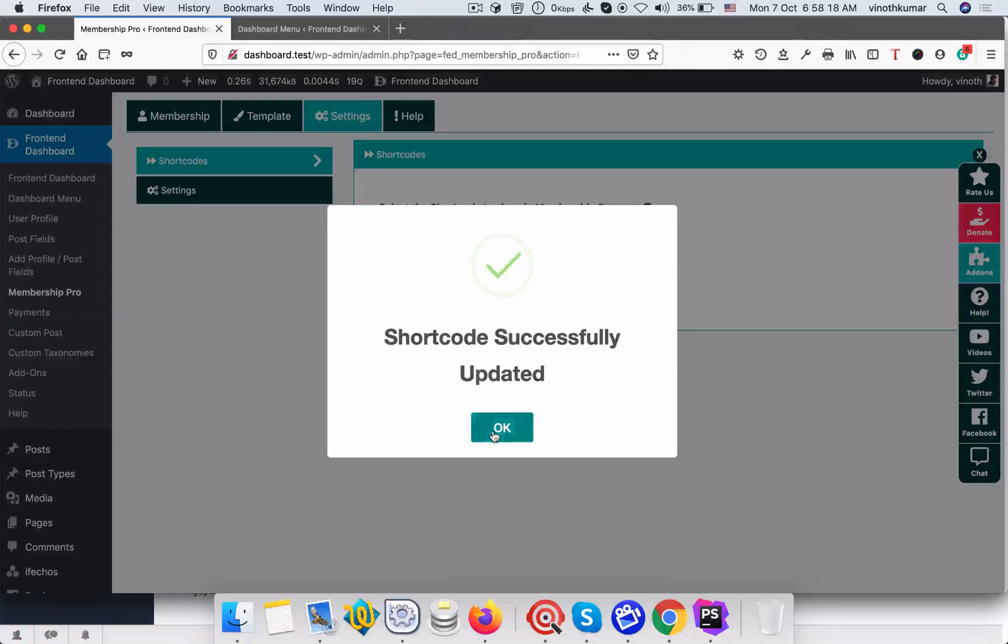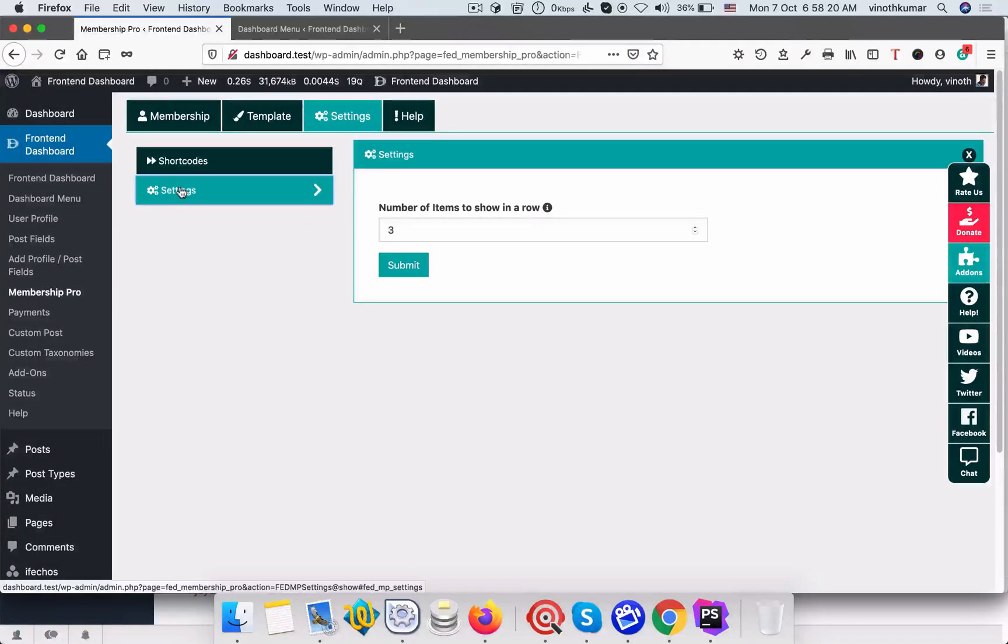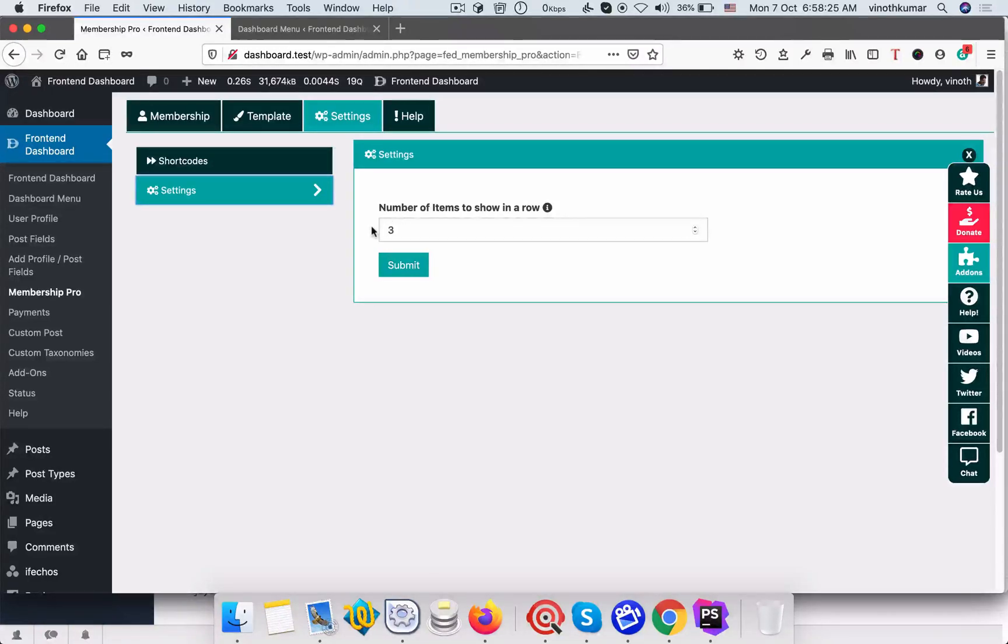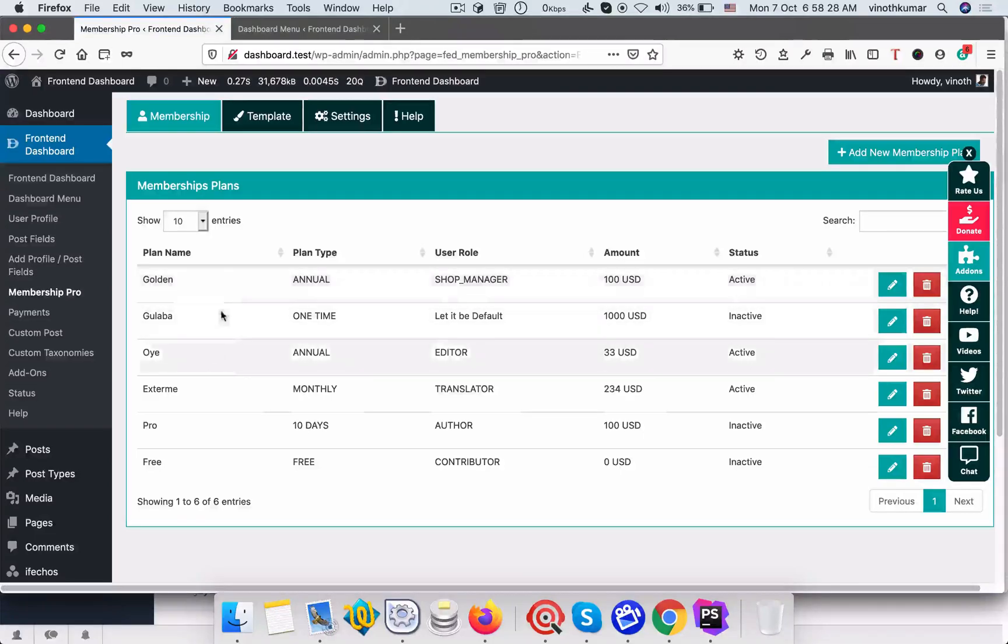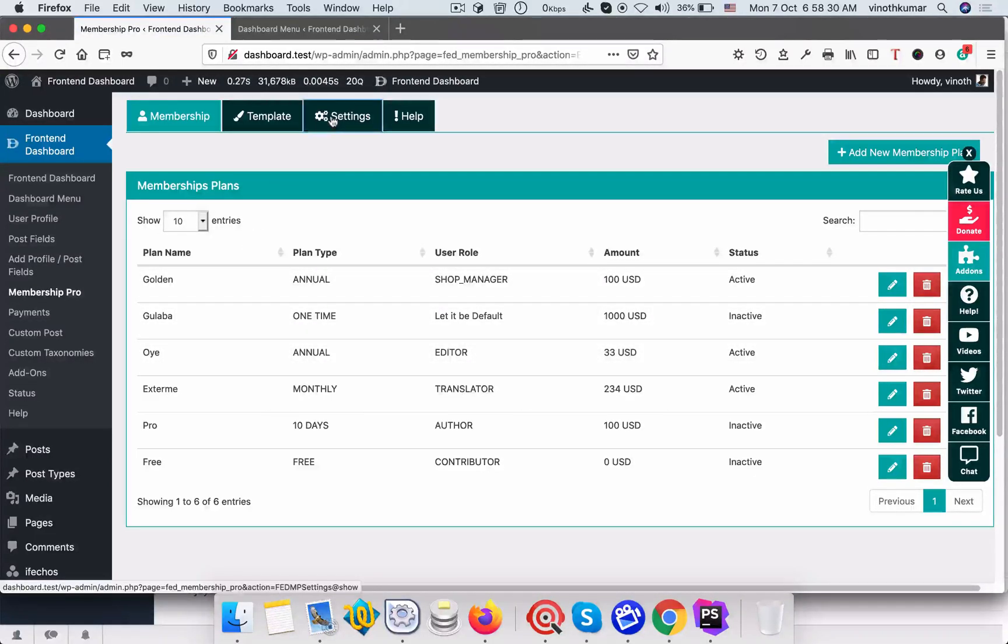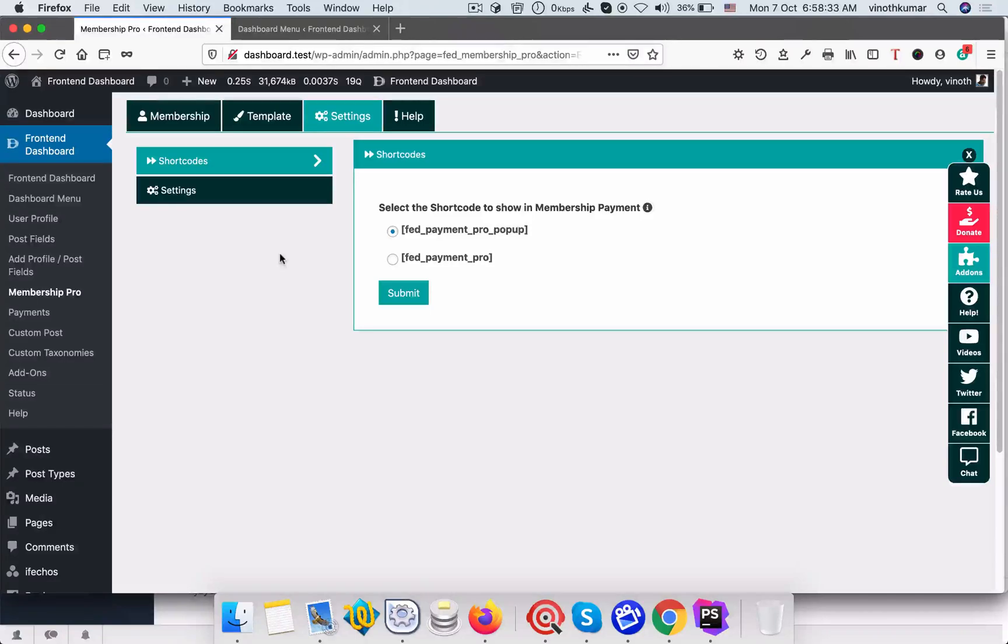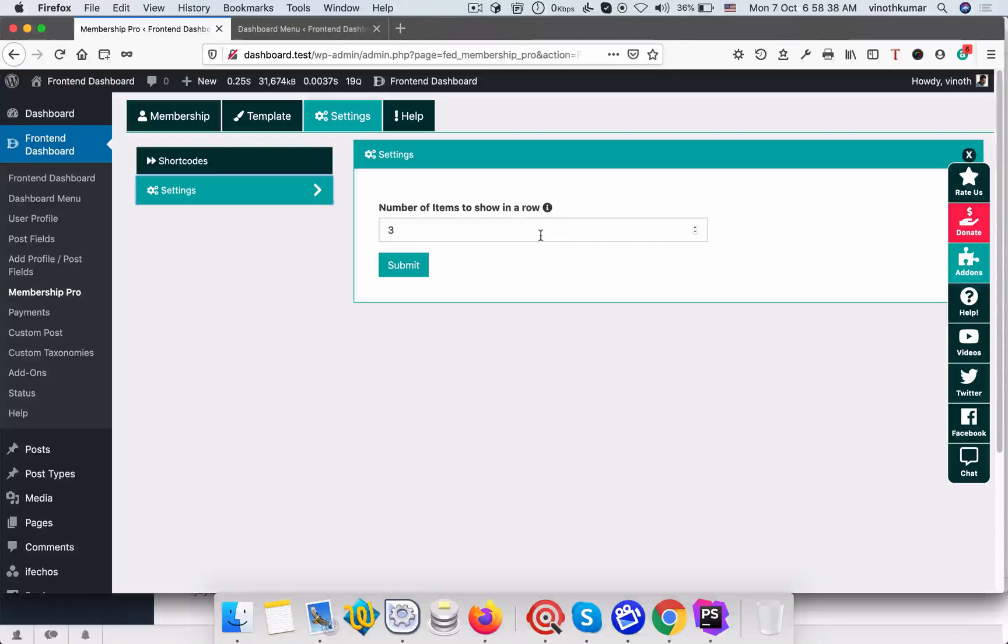Go to settings and we need to mention the total number of rows that is total number of membership plans to be shown. For example we have three, so each membership should be shown. In each row how many memberships can be itemized? So let it be three.